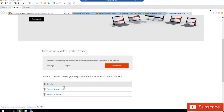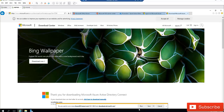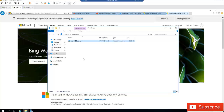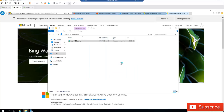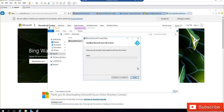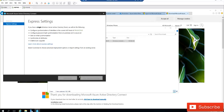Download Azure AD Connect in English. You can also review other option details and system requirements. Click Download and Azure AD Connect will begin downloading. After installation completes, it will automatically open the Microsoft Azure Active Directory Connect wizard, showing the Welcome to Azure AD Connect screen.